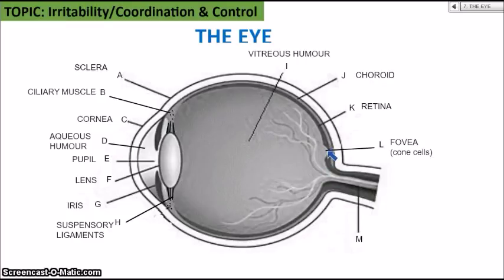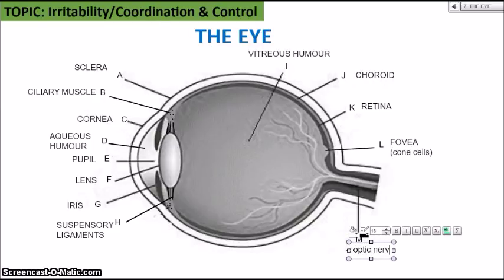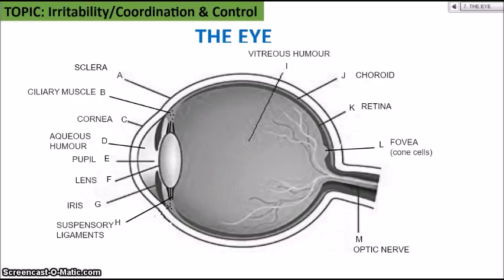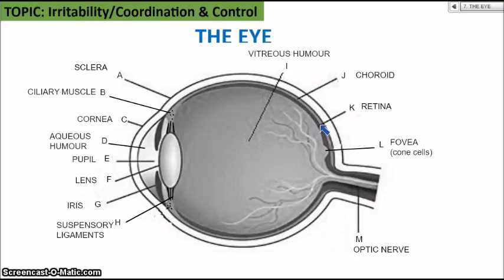The final part, M, is the optic nerve, which transmits the electrical messages created in the retina to the brain. The brain then fully processes that information and allows us to see the image right side up — because typically the image is upside down on the retina, but the brain interprets it correctly and flips it. Those are the parts of the eye you should know about.